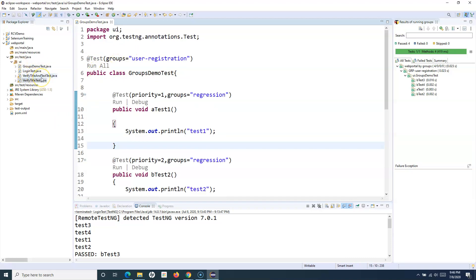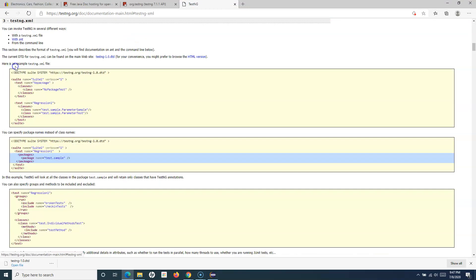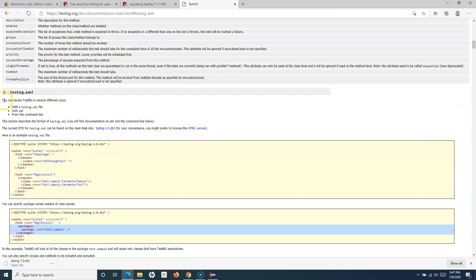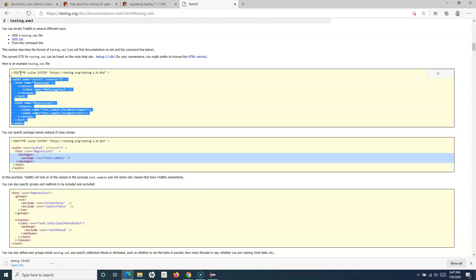So if I have to execute multiple classes or multiple test cases, I have to create a suite of test cases. That's where testng.xml comes into the picture. We'll look at how to utilize testng.xml to create different test suites. In the TestNG documentation you will see testng.xml, and we can invoke our test cases using the TestNG file or from the command line.